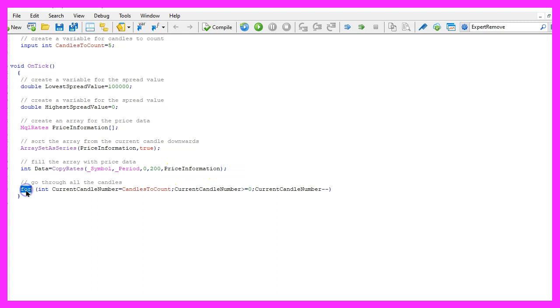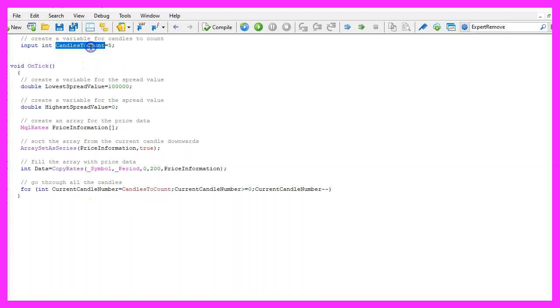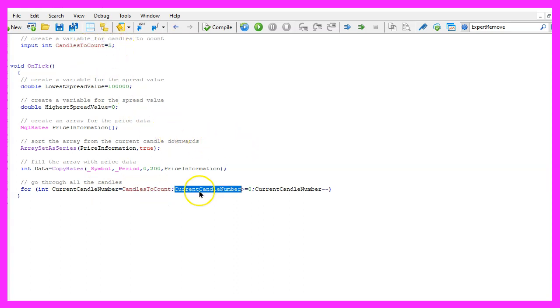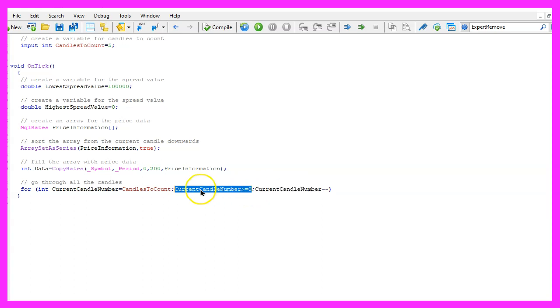Now we can use a for loop to go through all the candles that are interesting. The current candle number will be the number of candles to count that we have defined here, in our case five. And for as long as the current candle number is bigger or equal to zero, we will go through the for loop and count down the number of candles until this condition is no longer true.